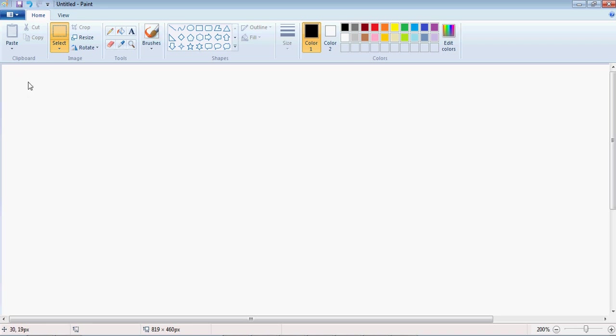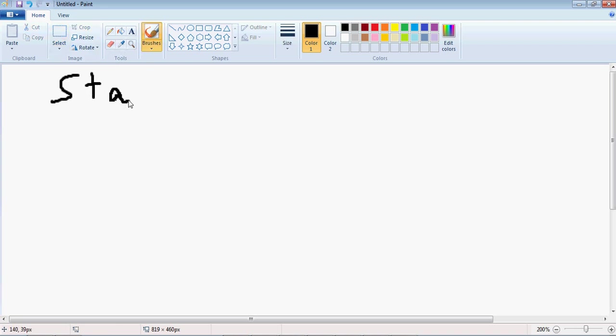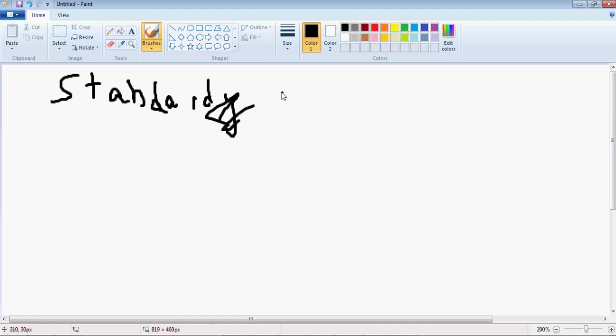So I thought I'd do a quick video today about standards, and what they are, and the types, my epic skills in painting.